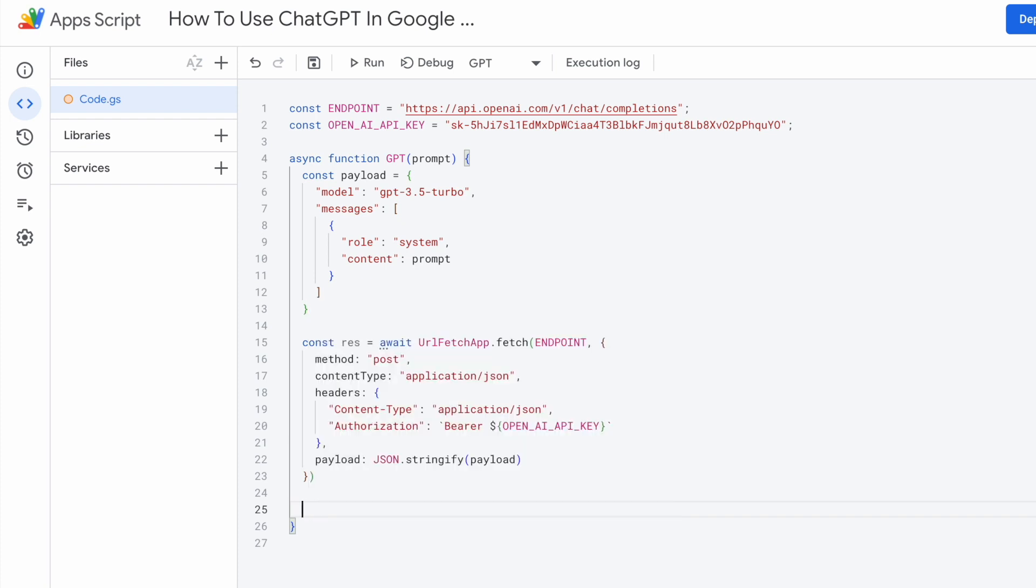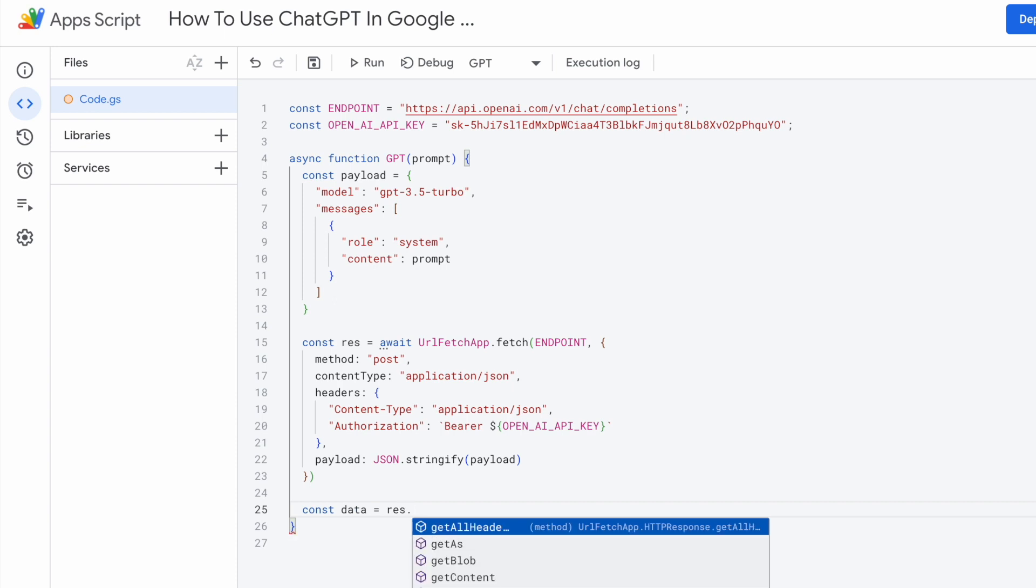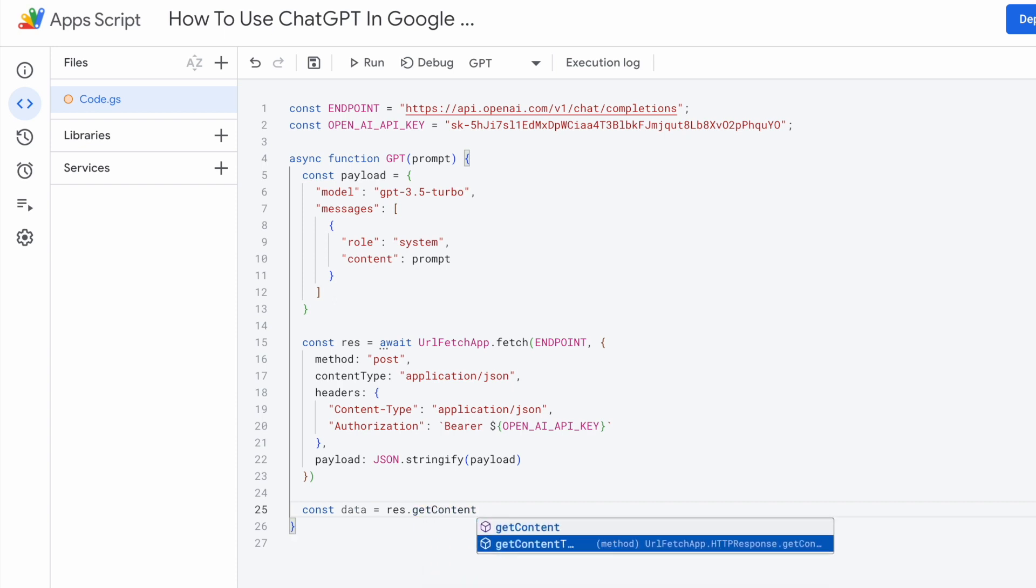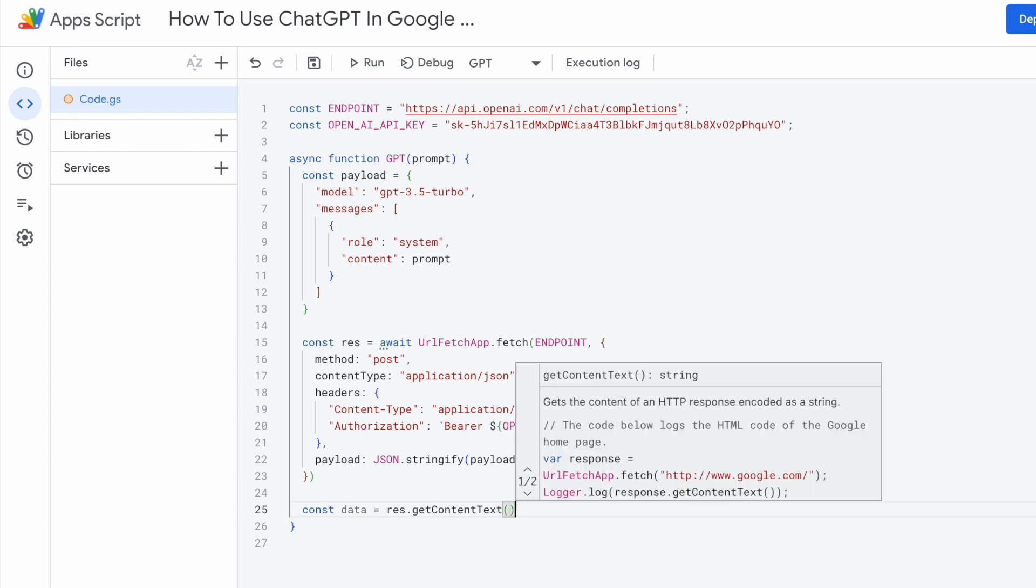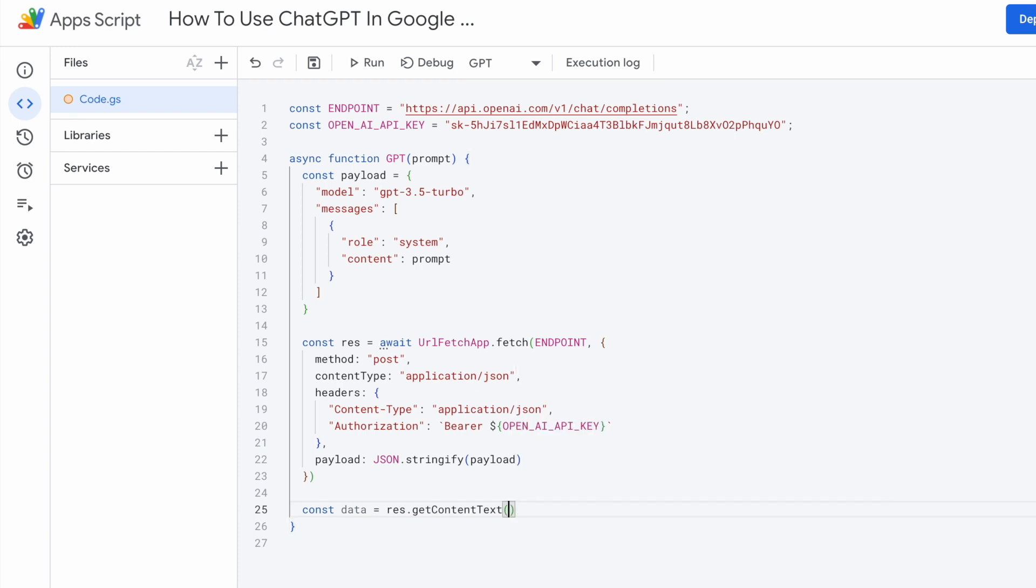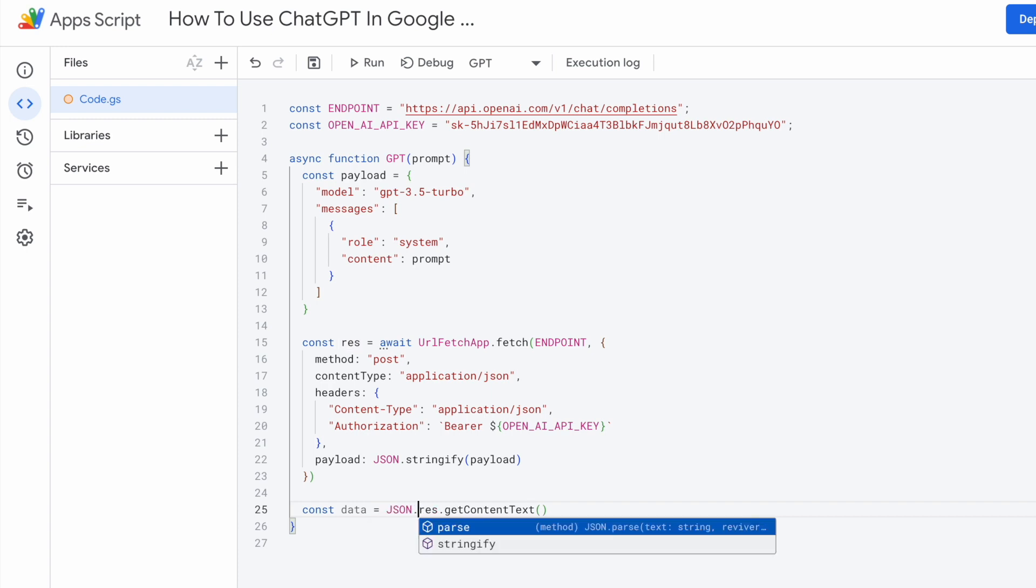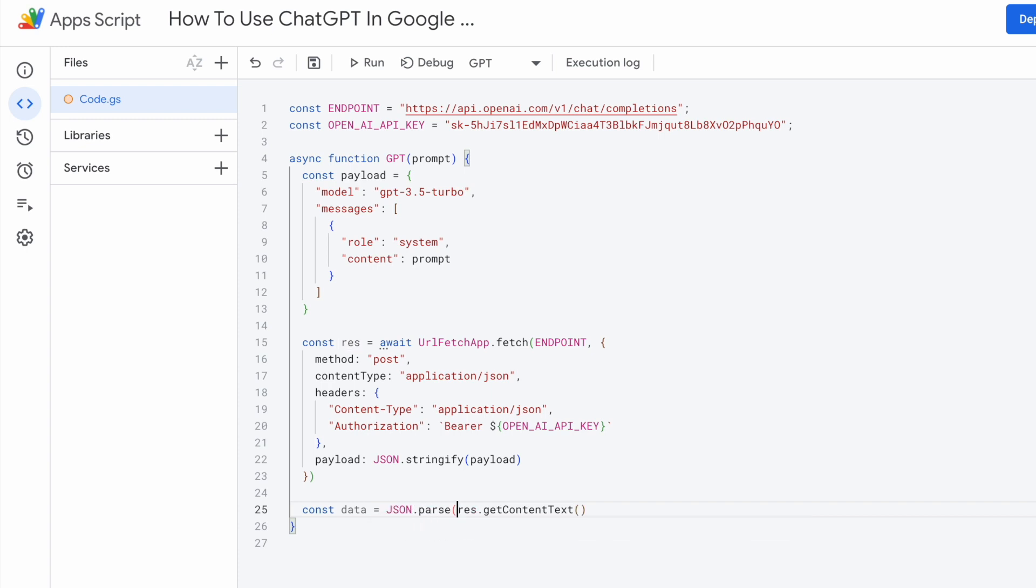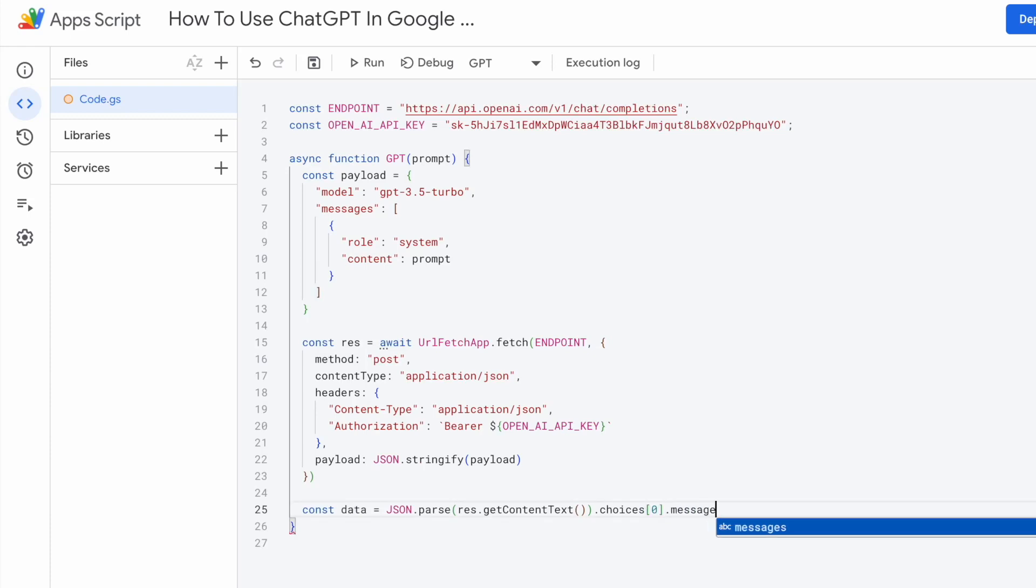Once we have received the response, we'll need to extract the data from the response object. And to do that, we'll need to call response res.getContentText. This is just a way for us to get the string content from the response. Because it's a string, we'll need to convert it to a JSON so that we can access the choices. Make sure that you're accessing the first index of the choices and access the message and access the content.